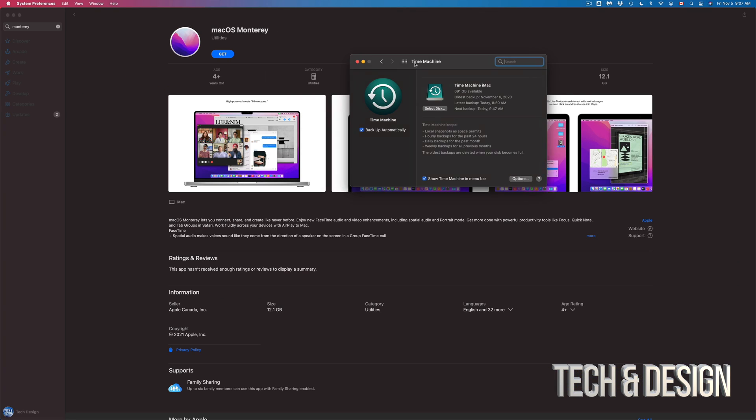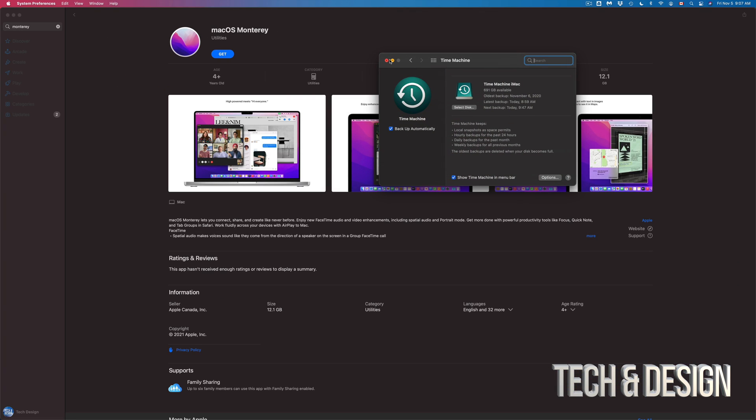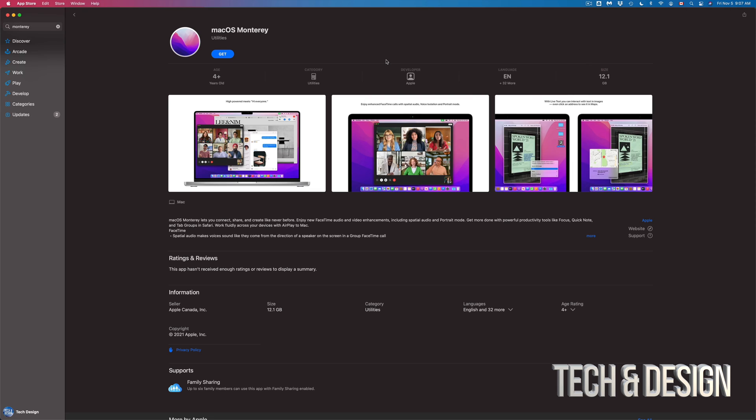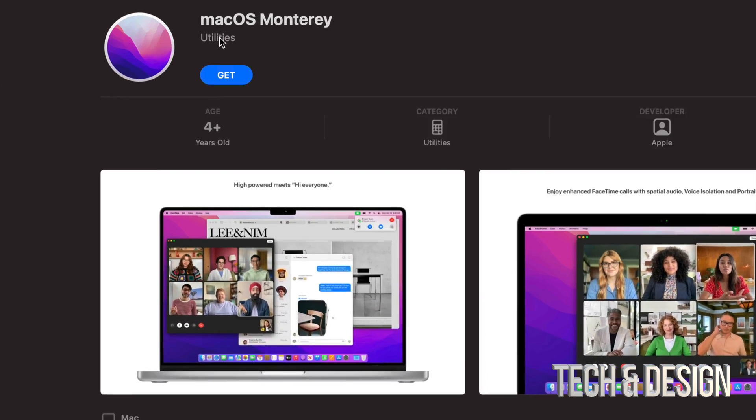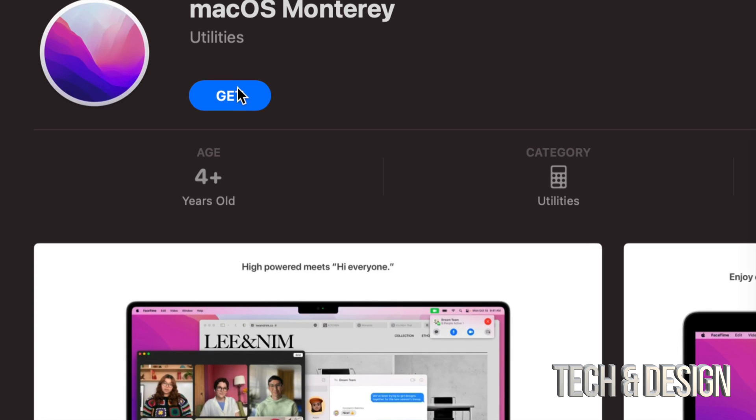So once we're done with the backup, my backup's officially done. I'm just gonna press on Get. So it's the top left hand side. Just press on Get.